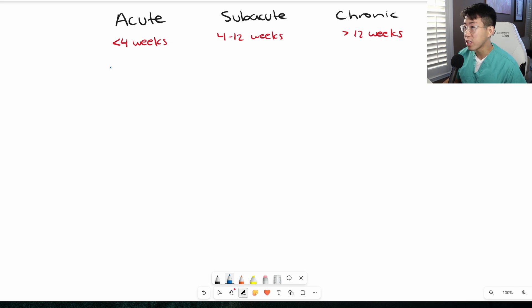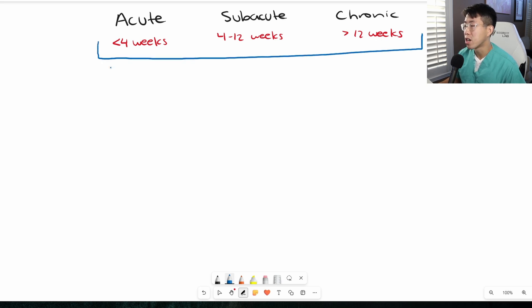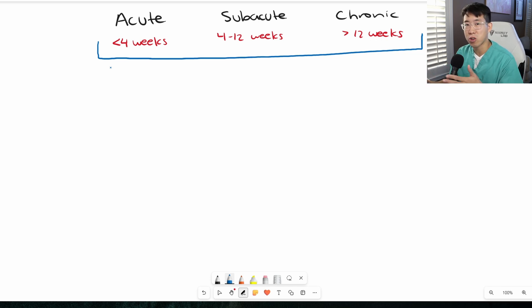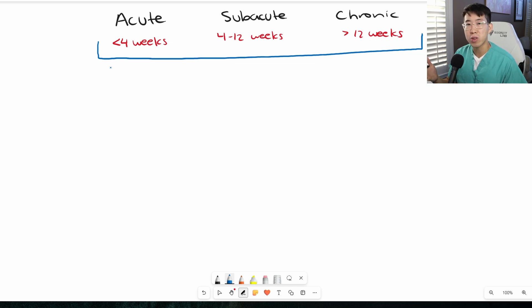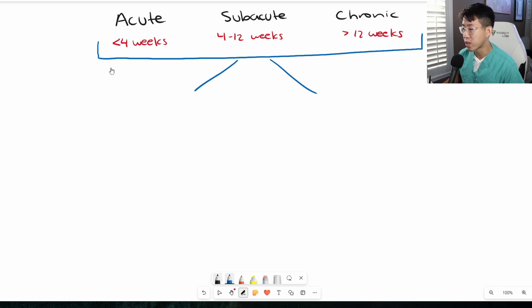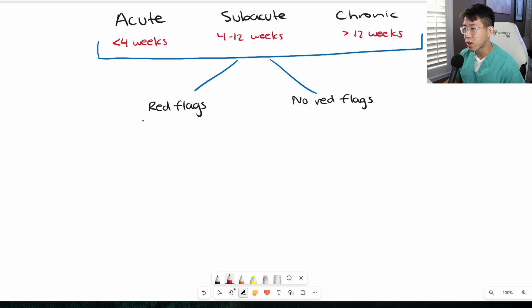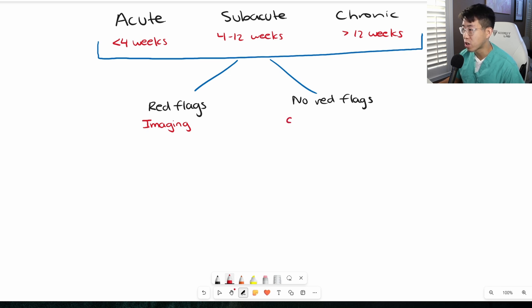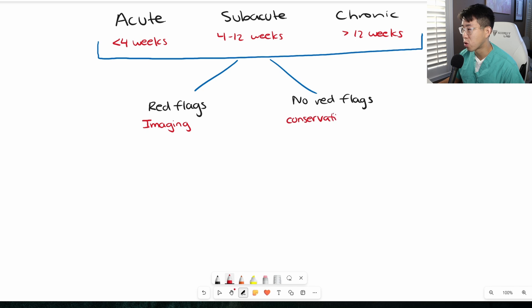What I really want to emphasize is that regardless of when the patient presents, whether they're acute, subacute, or chronic back pain, you need to do the same risk assessment. That takes us down two paths: Do they have red flags or not? If there are any red flags present, patients should get immediate imaging. If there's no red flags, start with conservative therapy, generally for a four-week trial.